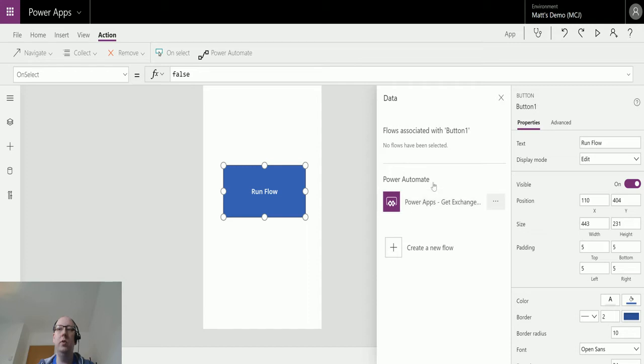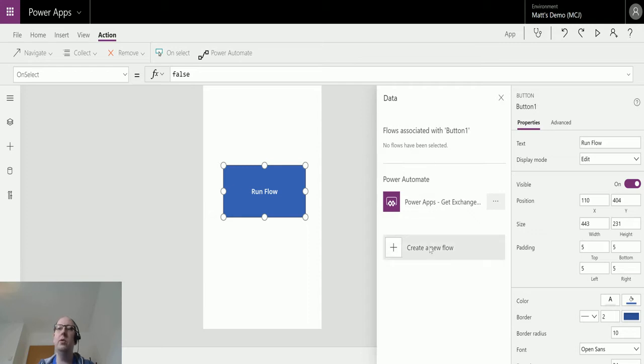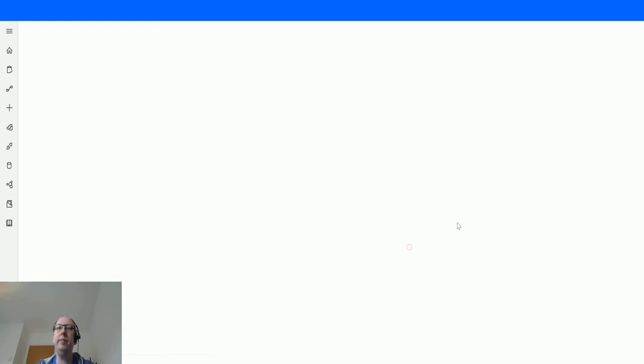This is us trying to associate a flow with this button. It says no flows have been associated yet, so I could click this and associate it with it, or I can also click on New Flow, which is what I'm going to do. Click on New Flow, and it takes us to Power Automate.